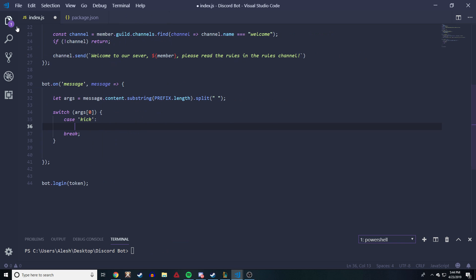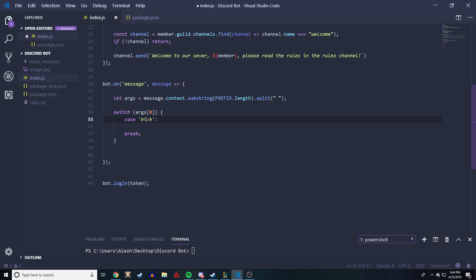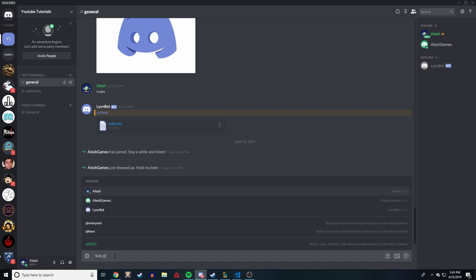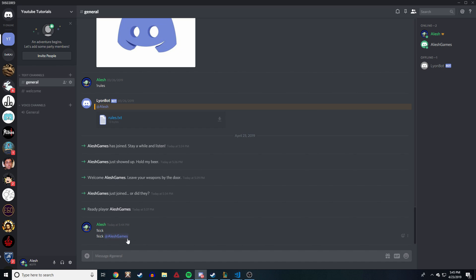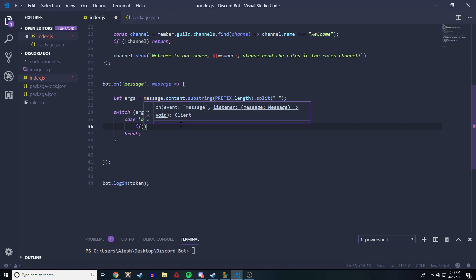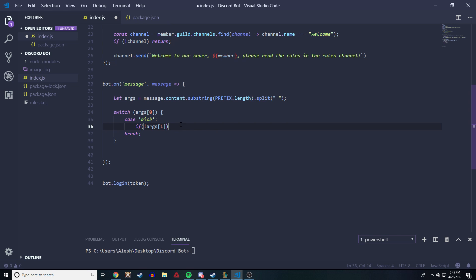If you watched the last video you'll know that we have a switch statement. We're going to add a kick command, so we type in the case 'kick' and begin here. The first thing you want to make sure is that there is a second argument — basically mentioning someone. When you do a command like kick, we want to make sure that if the user just sends kick with no mention, we send a message saying you need to mention someone in your second argument. So we do an if statement: if the second argument, which is args[1], does not exist, we send a message.